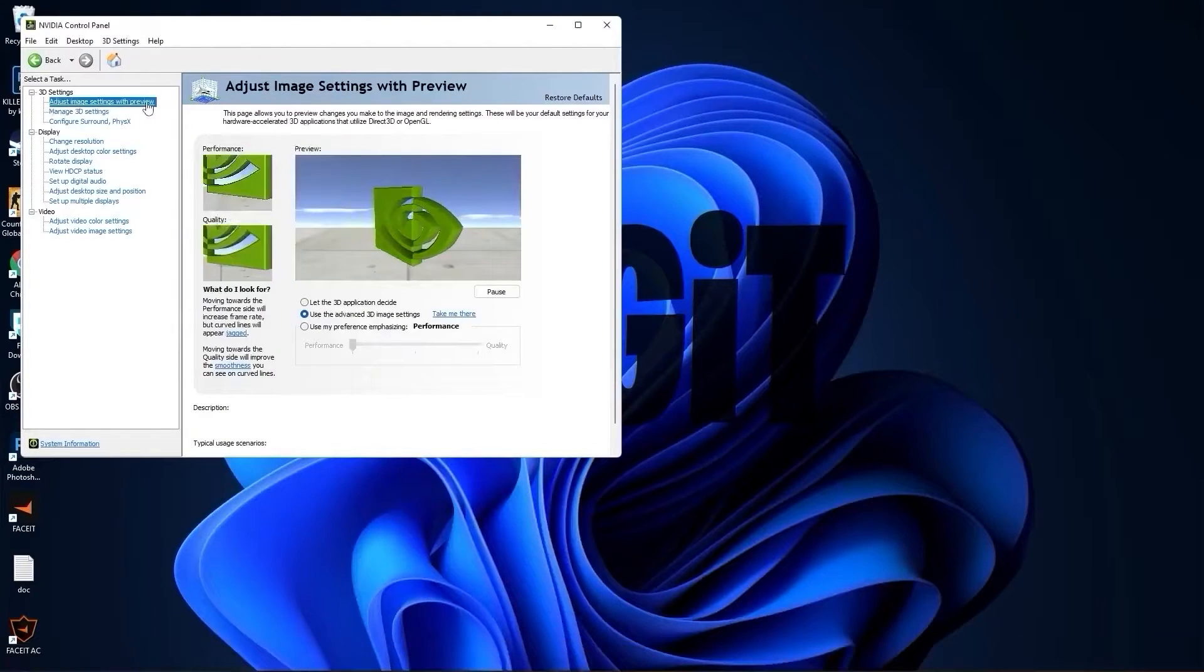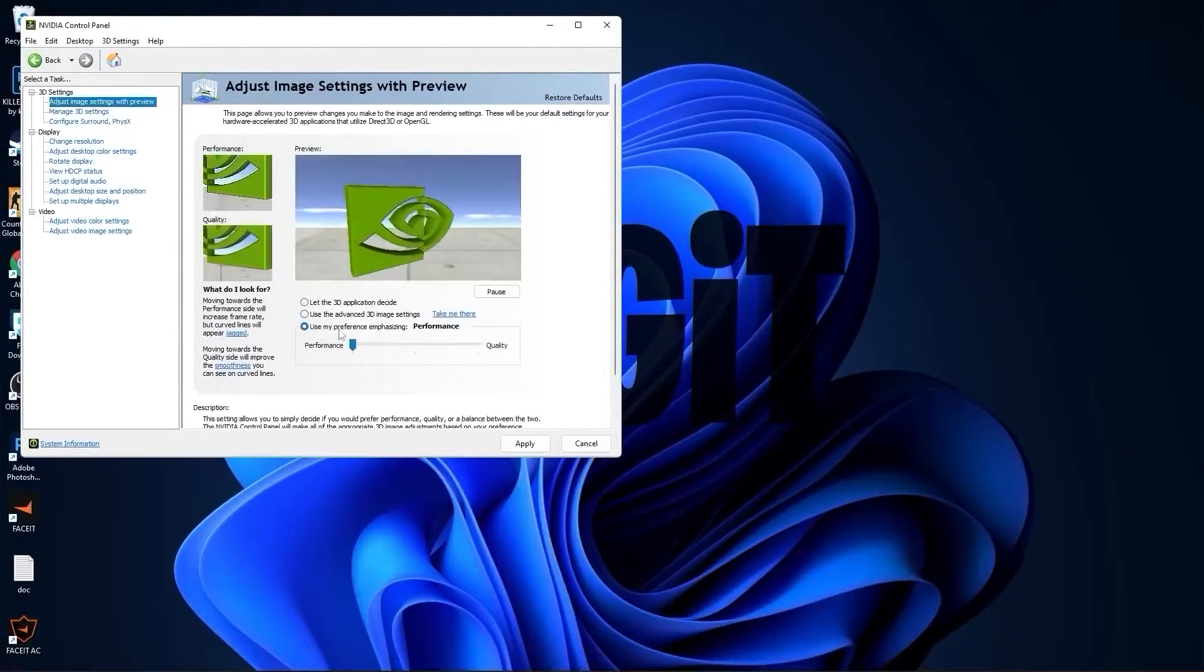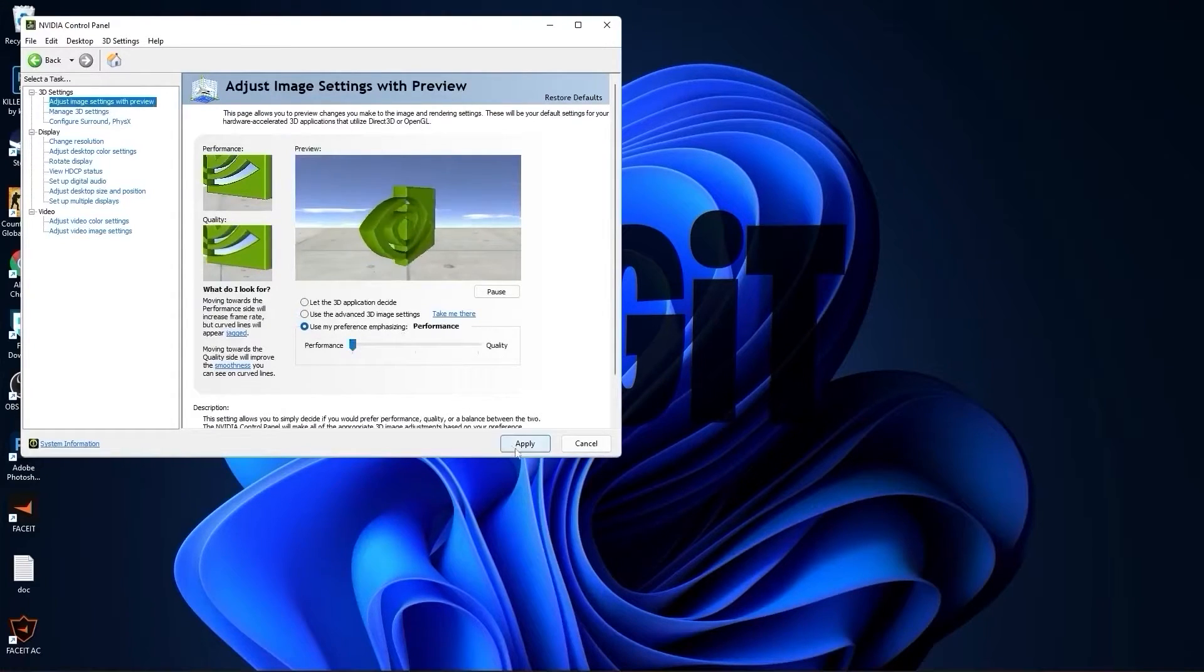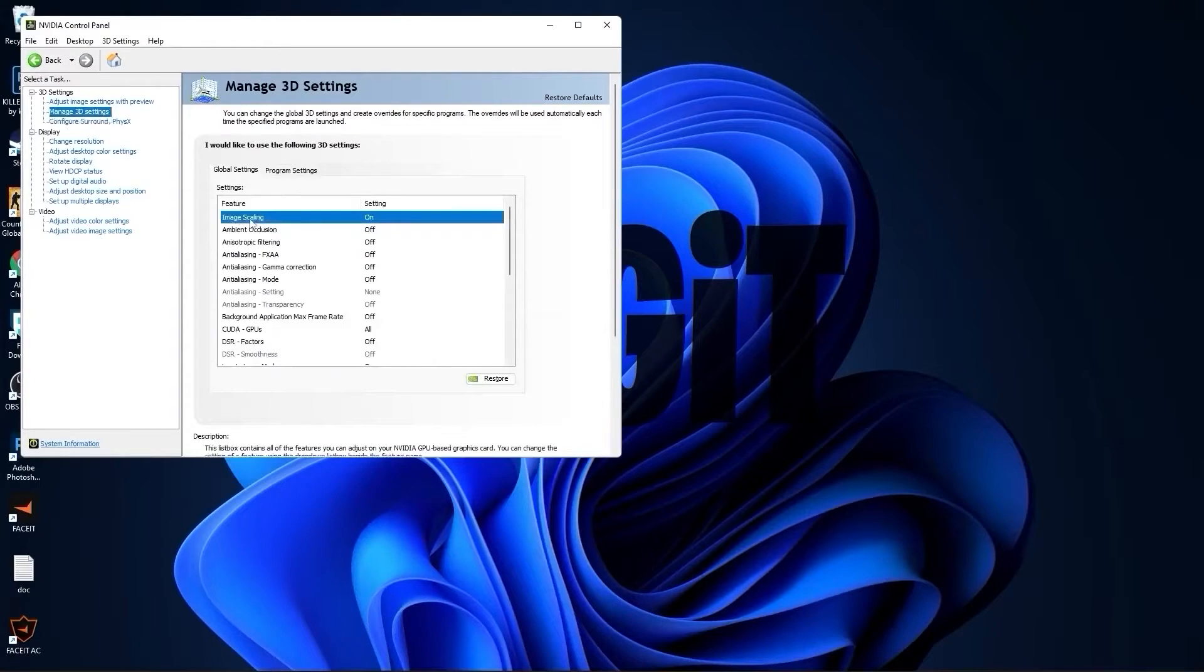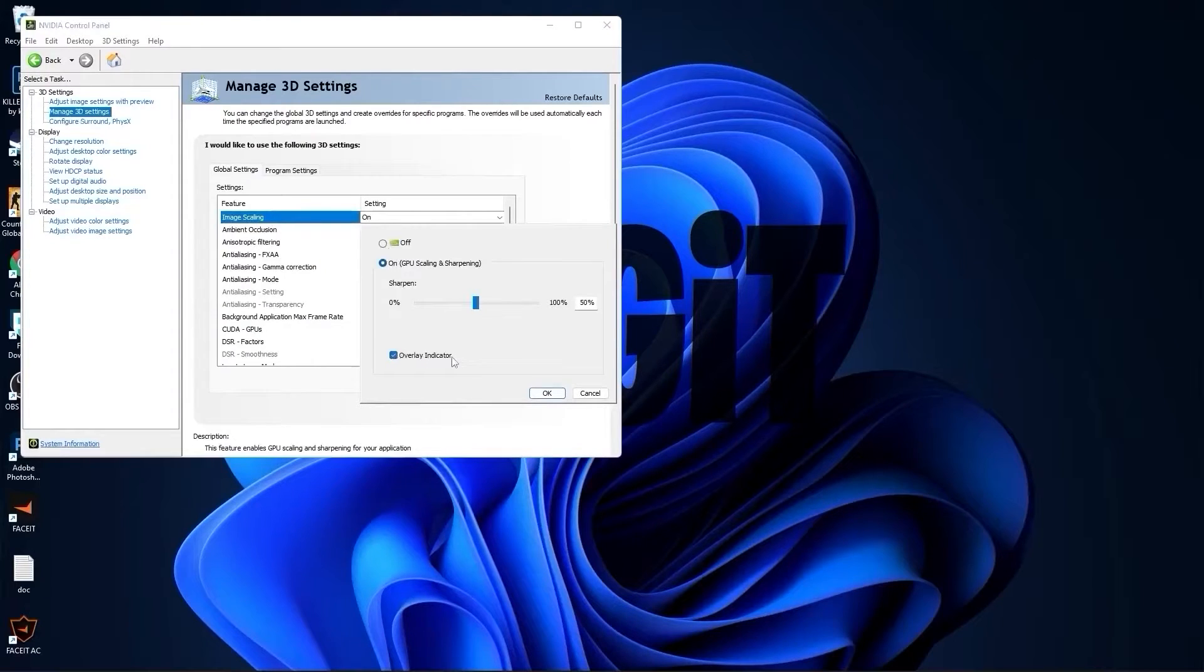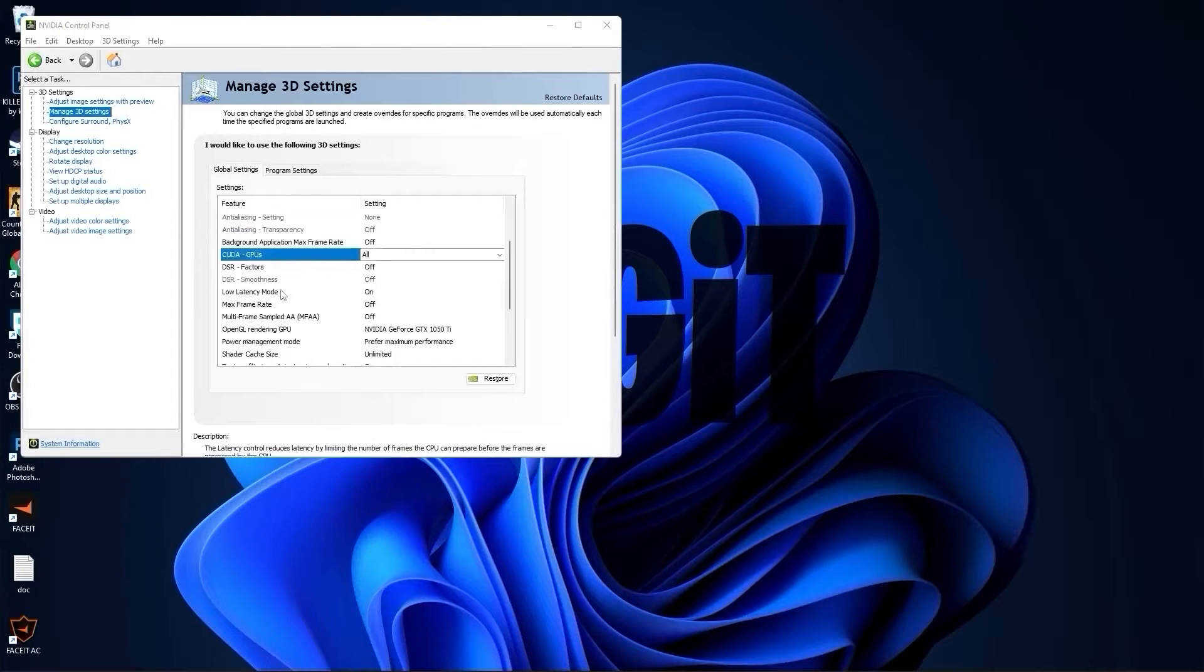Type here NVIDIA control panel, enter. You can install it for free. Now go to adjust image settings with preview, check use my preference emphasizing, drag this to the performance, press apply.